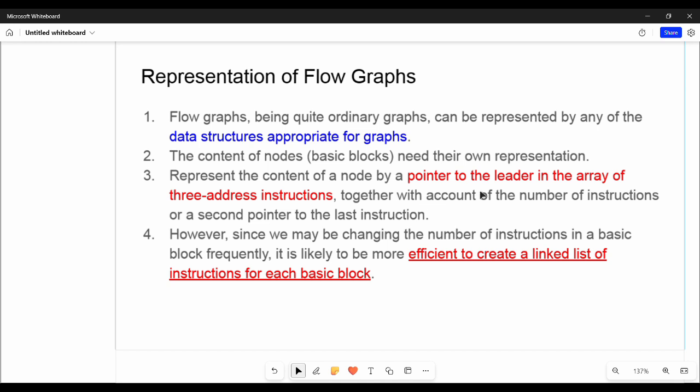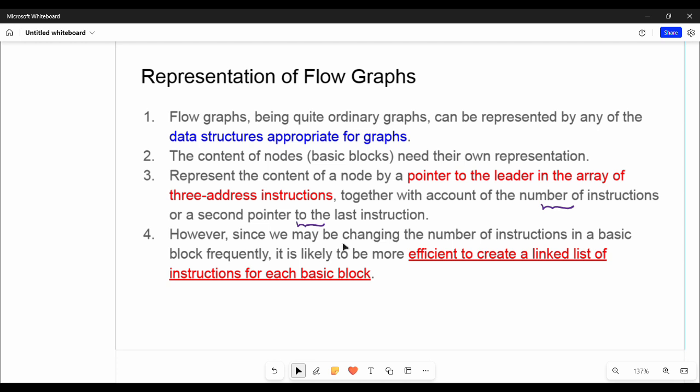How do we represent the nodes? When we look at a node, we need to know the number of instructions in that block — where are the instructions stored? It is a pointer to the first and last instructions. If you store a block as a linked list, you can store it efficiently.